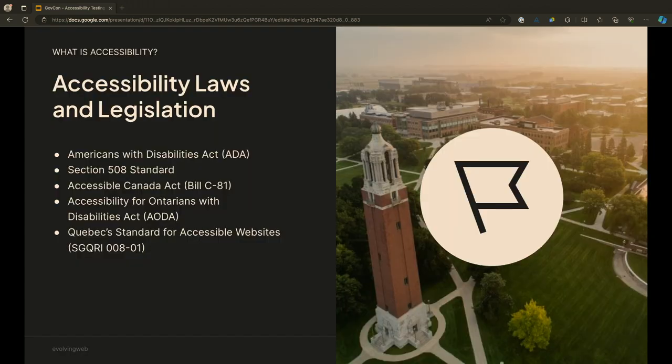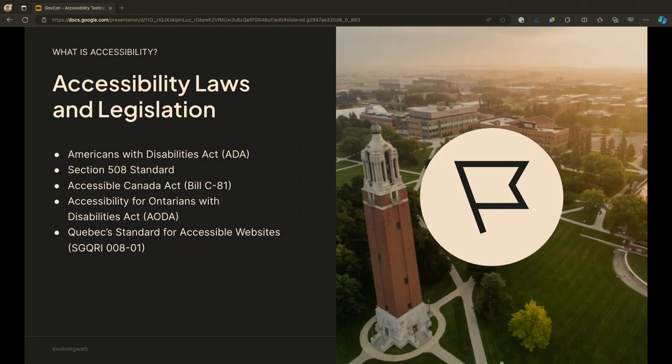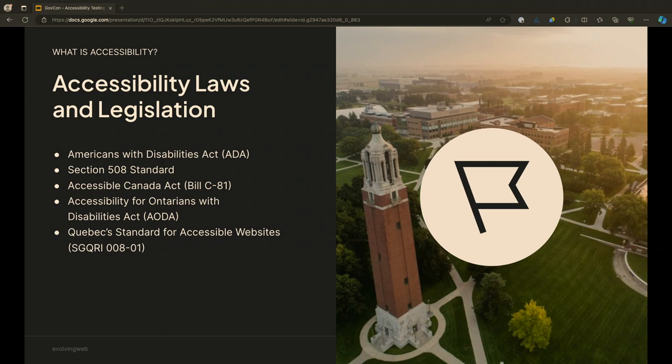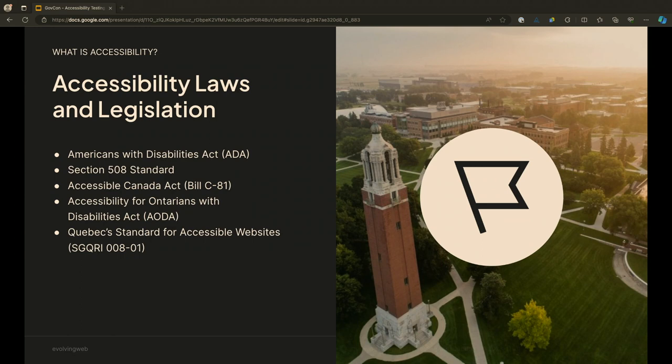There are a lot of different accessibility laws and legislations around the world. We're thinking a lot about the North American market being here in the United States and our agency being in Canada. So we're always worried about the Americans with Disabilities Act, Section 508, the Accessible Canada Act, which is specifically relevant to federal institutions in Canada. The ADA and Section 508 are particularly relevant to all of you folks.